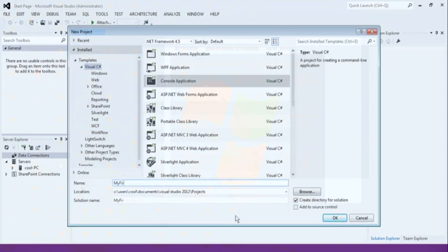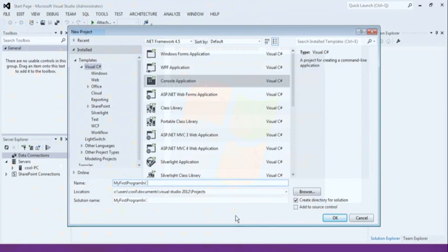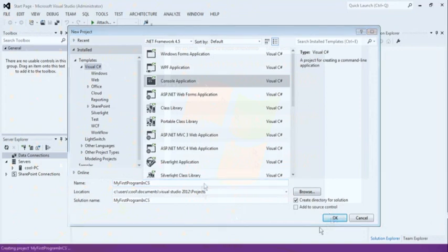Suppose that is my first program in CS. You can write any name for any program. My first program in CS. Now click on the OK button.